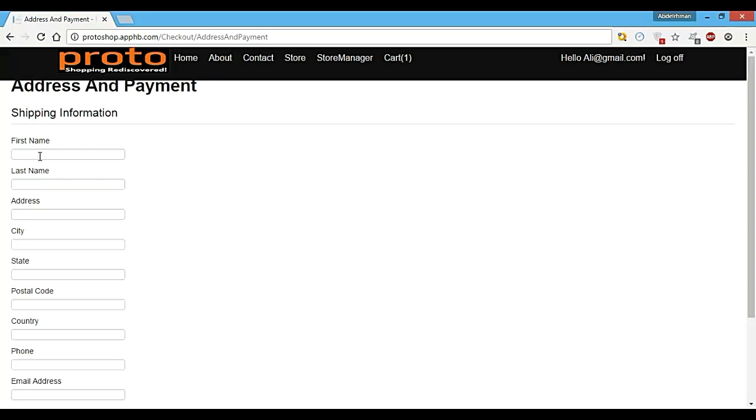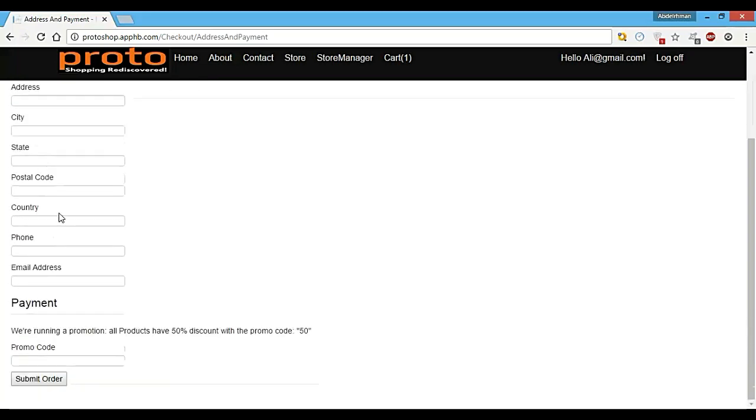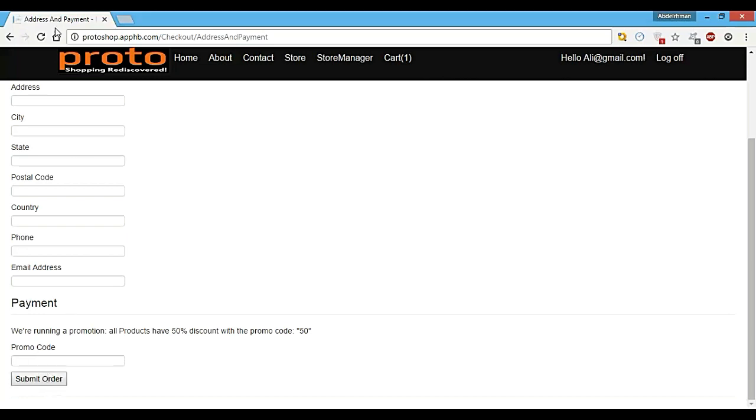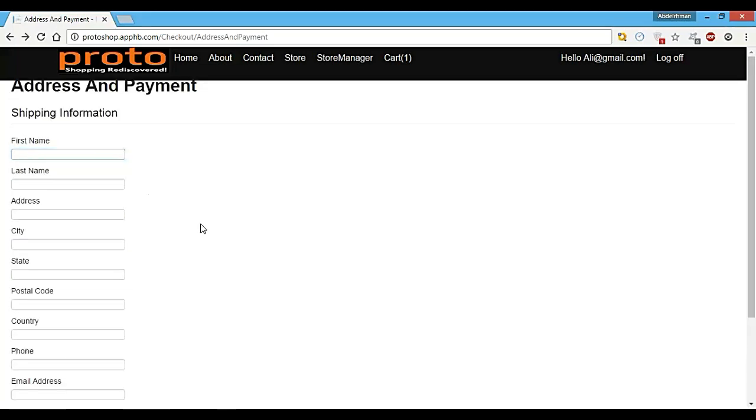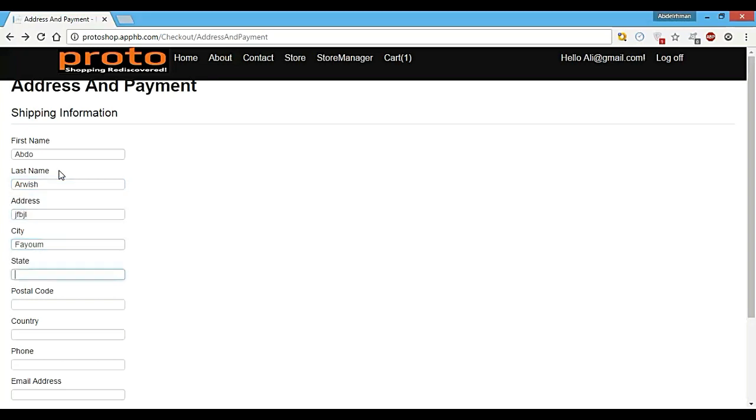Then fill out the shipping address and shipping information and write our promo code, then submit our order. So let's go ahead and add some data so I can show you how this works. Let's add Abdul, and the last name to be Rish, and address to be whatever, and city to be Fayoum, and state to be Fayoum also, and postal code to be whatever.